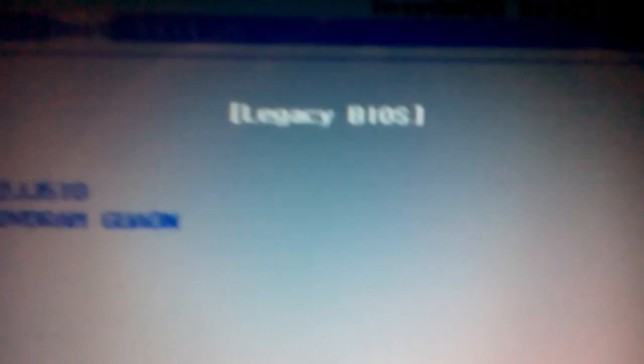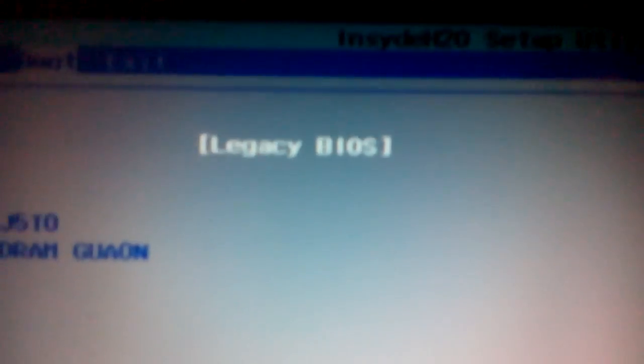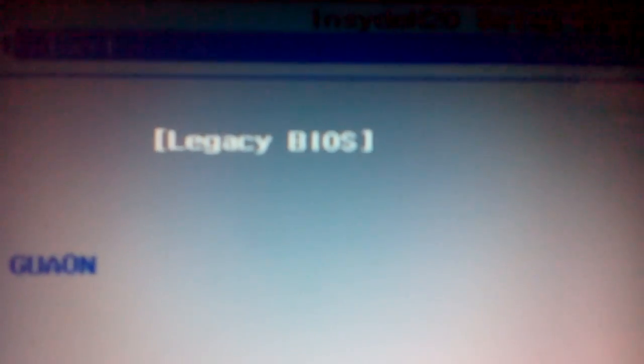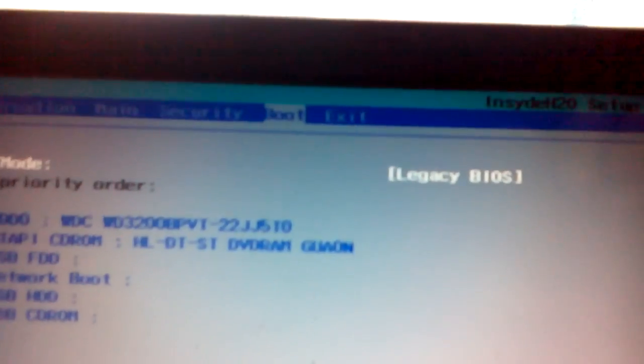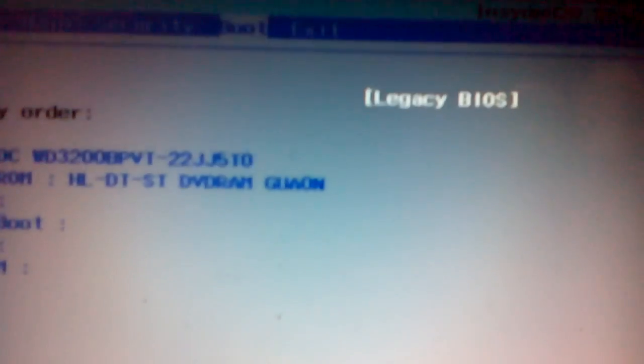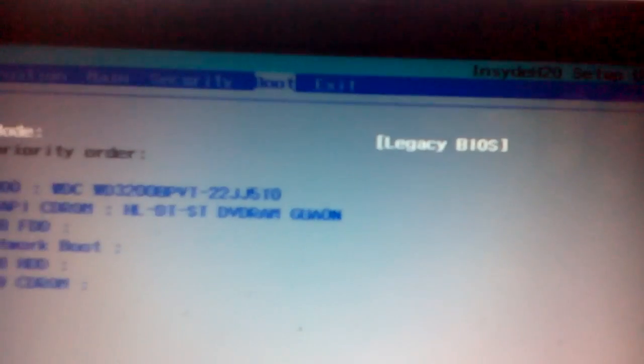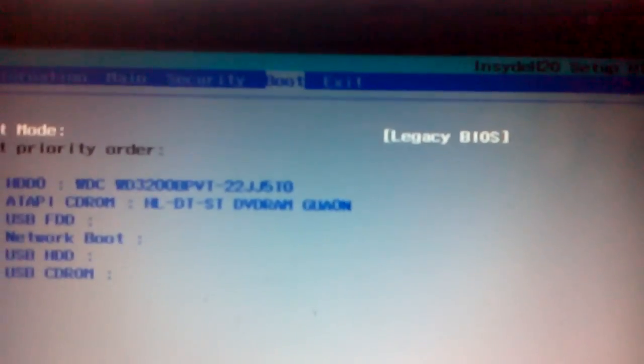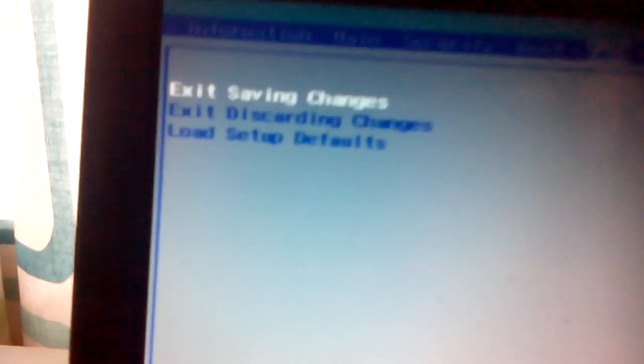So you go to main, security, boot. You can see here now legacy BIOS, that's the one for Windows 7. I showed you before I didn't have the second option, legacy BIOS option. In that case, you change to legacy because you need to install Windows 7. Go to exit. Exit saving changes.